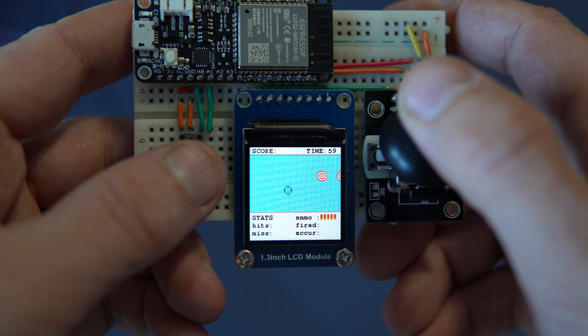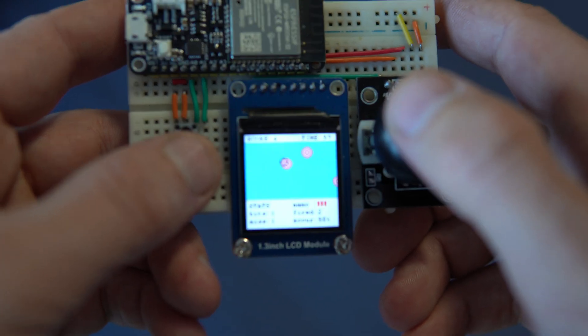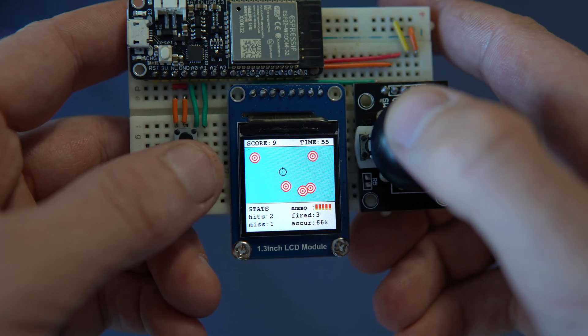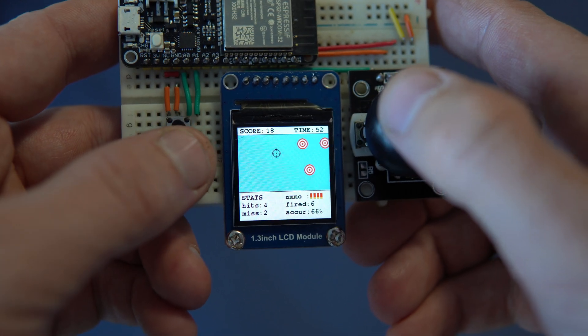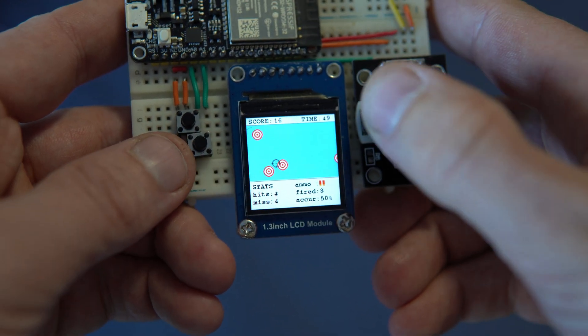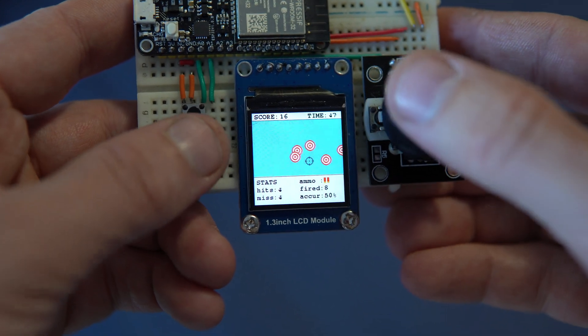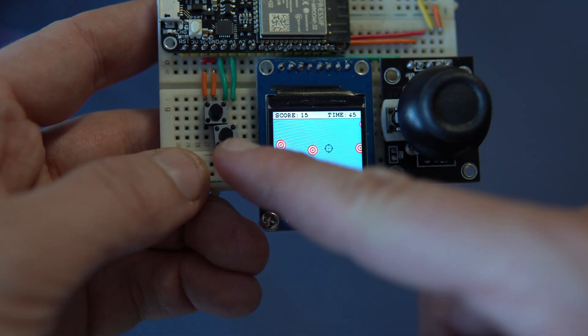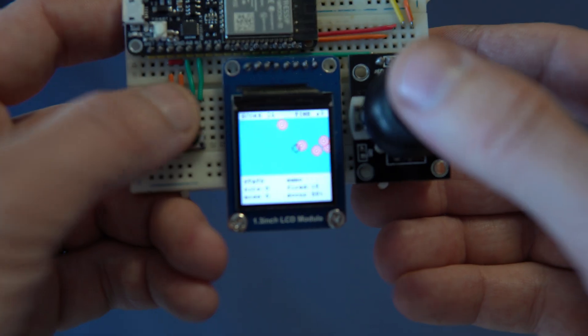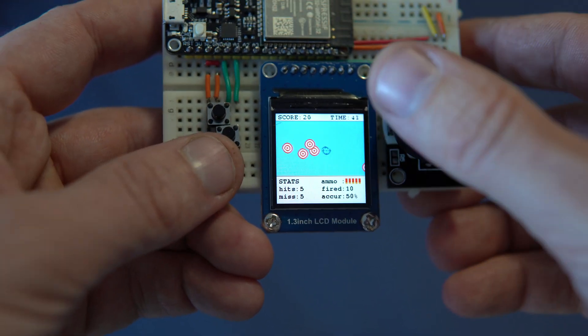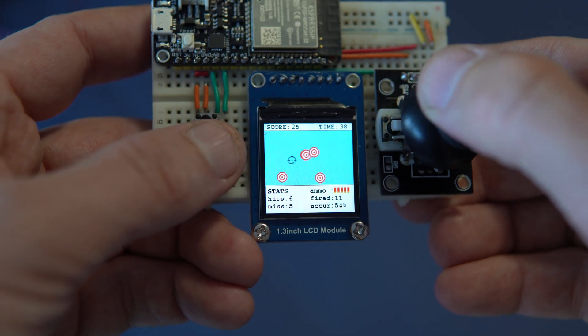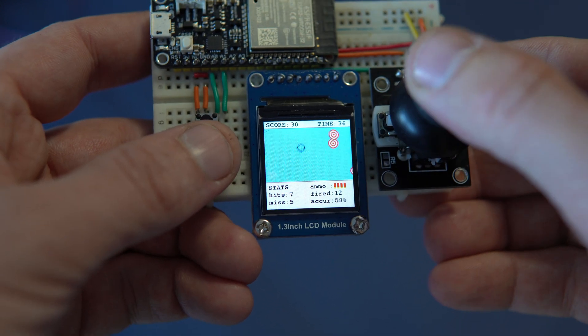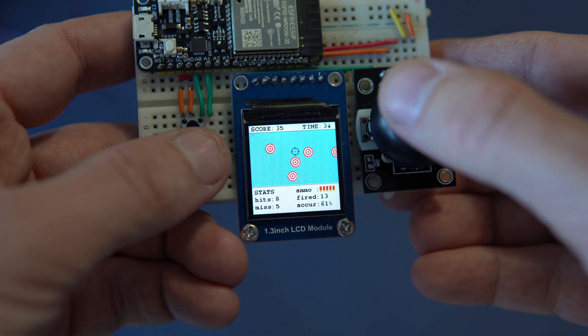Now I will show you how to make this game. This is a one minute game. The point is to shoot these targets. I can aim with this joystick module and shoot with this push button. If I hit a target I will get 5 points. If I miss it I will get minus 1 point. So I need to be very careful.